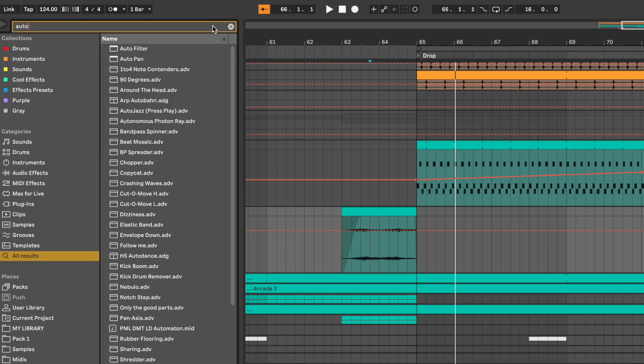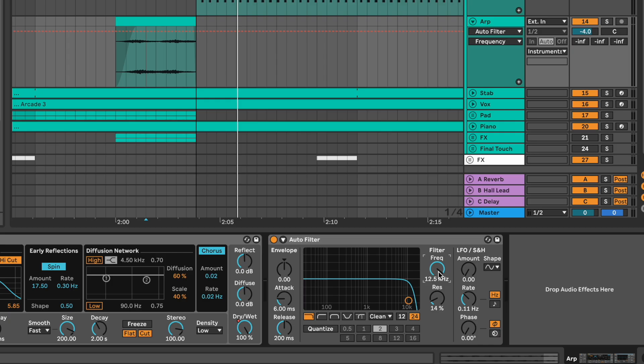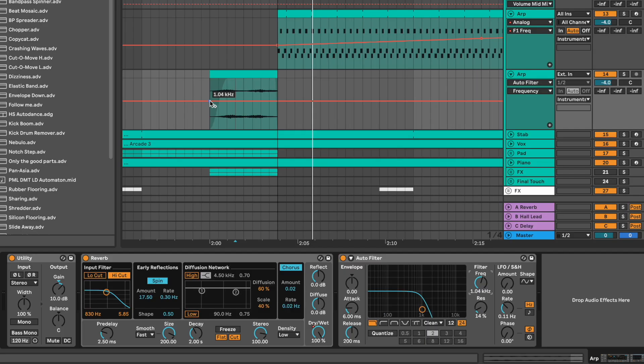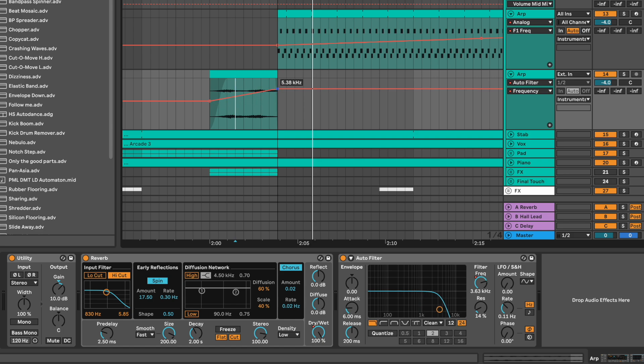And now, add an autofilter with a low pass. Automate the filter frequency knob. 1.04 kHz at the beginning of the clip and fully open it at the end.